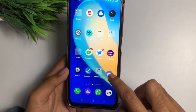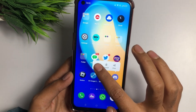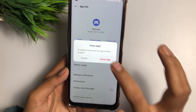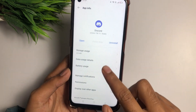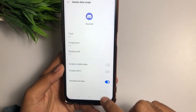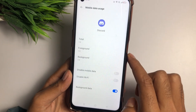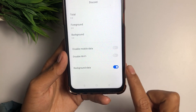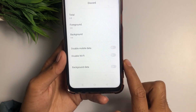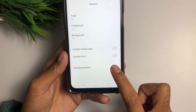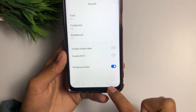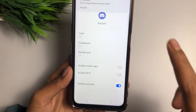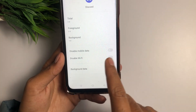Now go back to the Discord application, tap and hold it, and go to App Information. Once in App Information, first tap Force Stop. The second option is Data Usage Detail — tap on that. Once you have clicked on it, scroll down and at the bottom you will see Background Data. It may be turned off on your device, so make sure you turn it on.